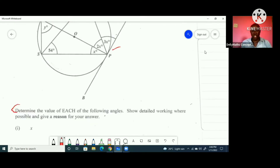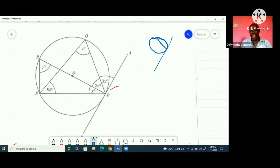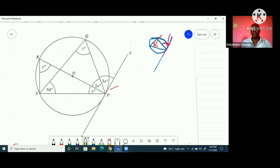We are asked to determine the value of each of the following angles, showing detailed working where possible and giving a reason for each answer. To find x, I'm looking at where the alternate segment theorem could help. Remember, the alternate segment theorem says the angle between a chord and a tangent line is equal to the angle in the alternate segment — that is, this angle here equals this angle in the triangle.